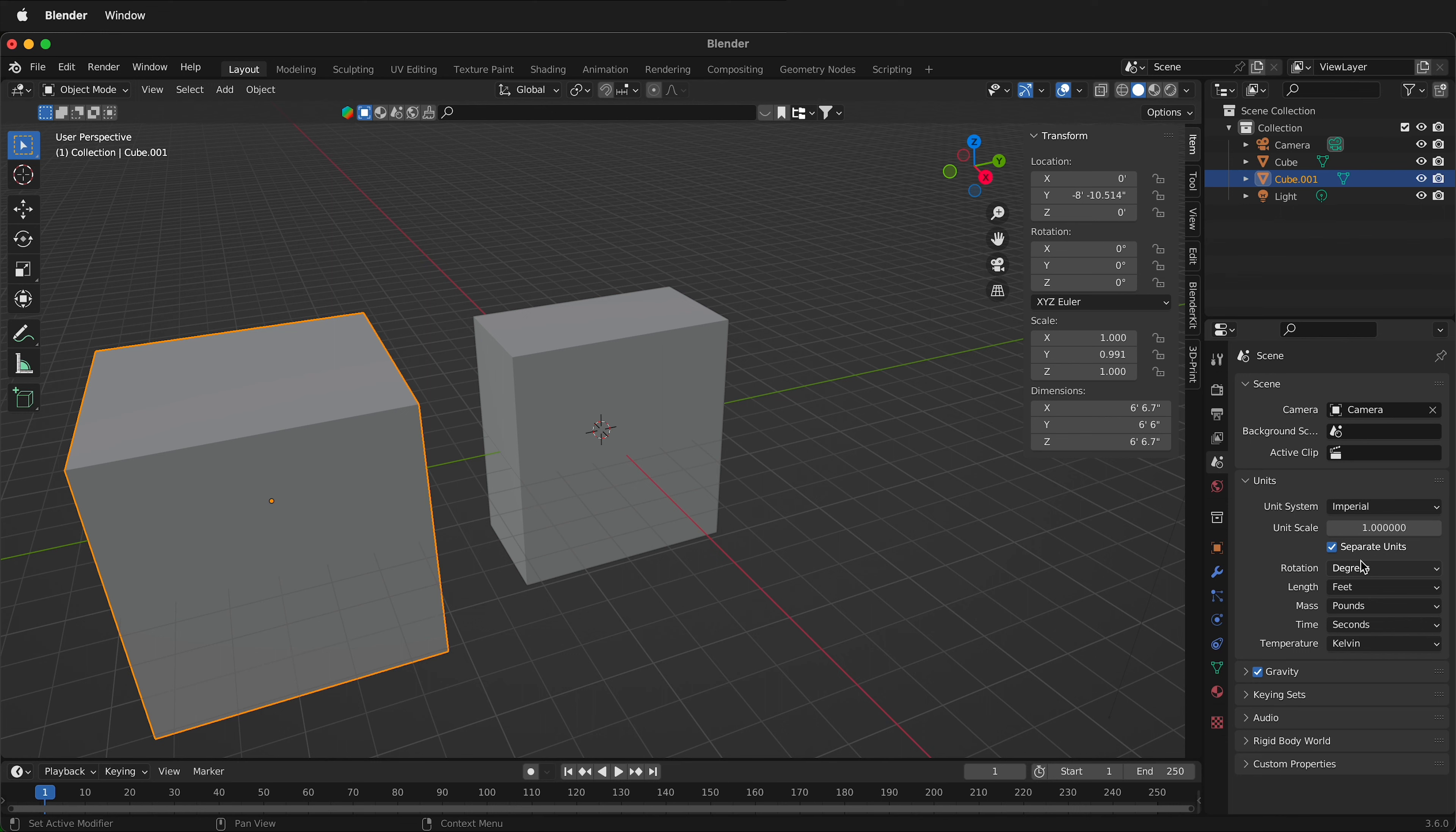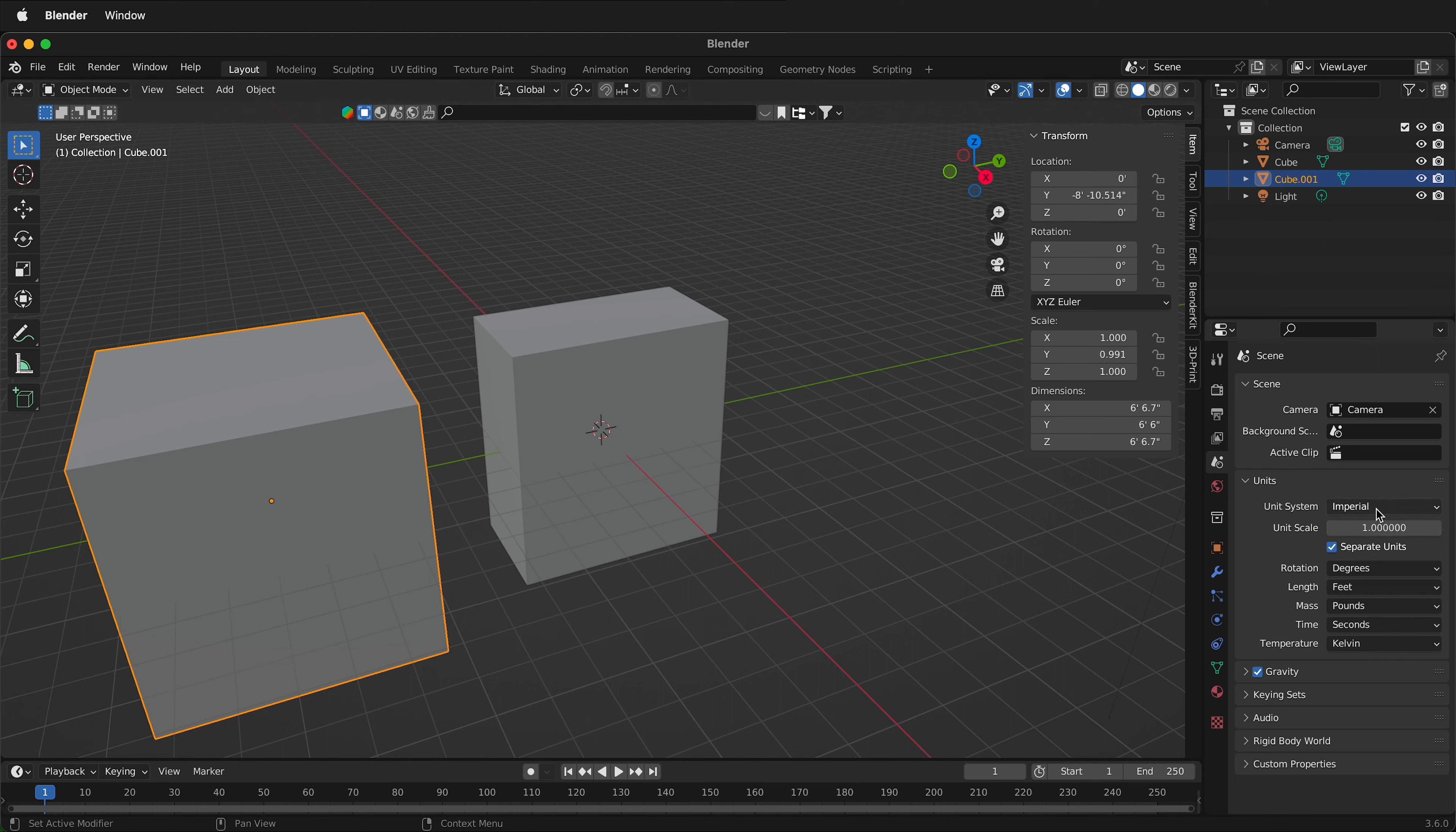If you're working with metric materials it's better to work with metric. Most times it's better to work with metric units but Blender gives you that option for those cases that you need to change the units for your particular 3D modeling project. Happy 3D modeling!